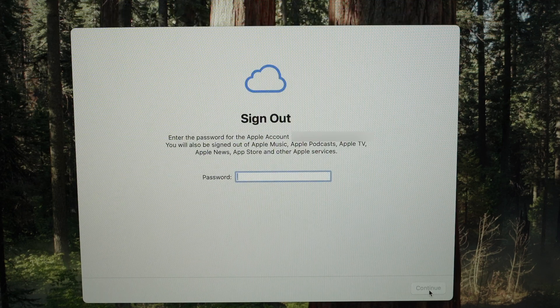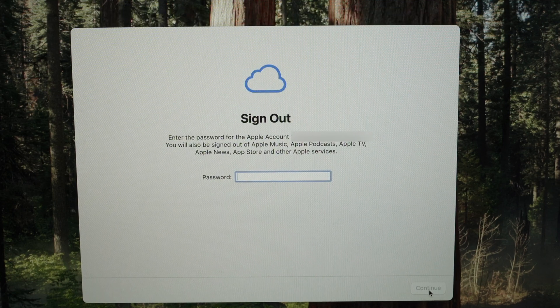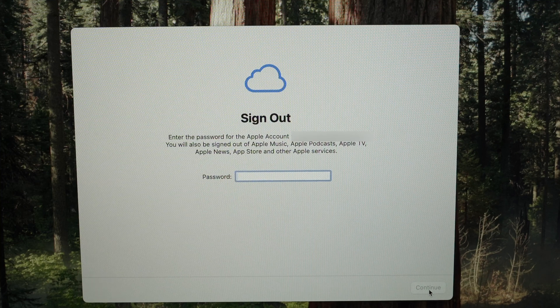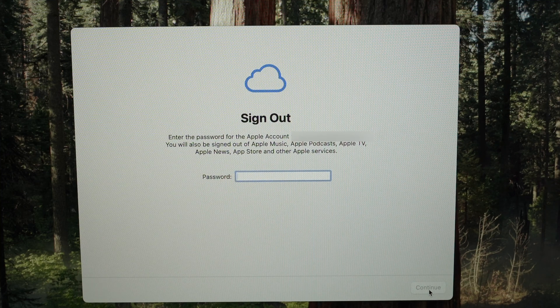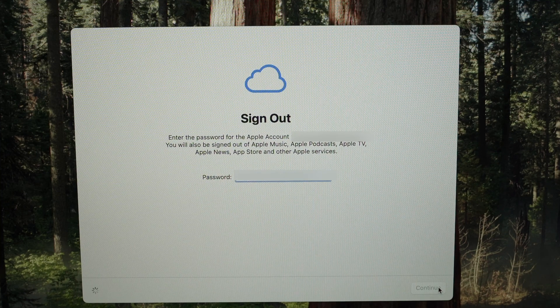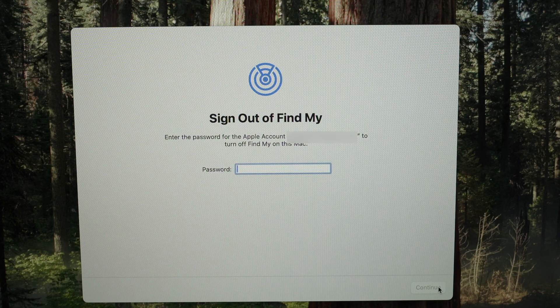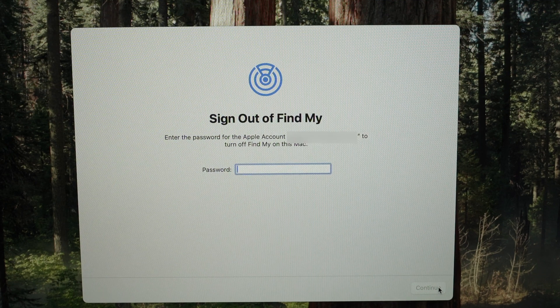And now it's time to sign out from your Apple account, so just go ahead and type the password. This is the password of your Apple account, not the password of your MacBook. Press Continue.